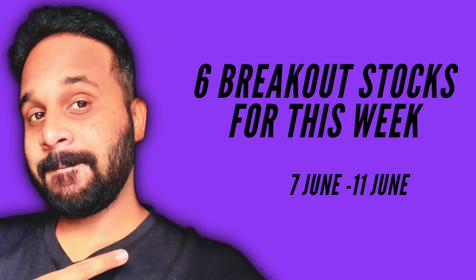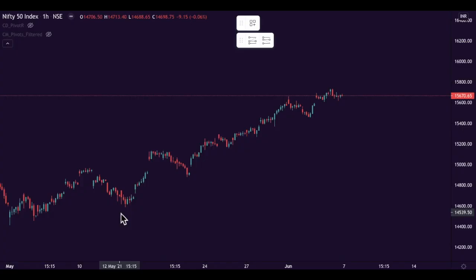It takes a lot of time for me to make videos like this, so if you enjoy the video please like, share and comment, and don't forget to subscribe. Without any further delay, let's quickly check my analysis. This is a chart of Nifty 50 on the 1-hour time frame.